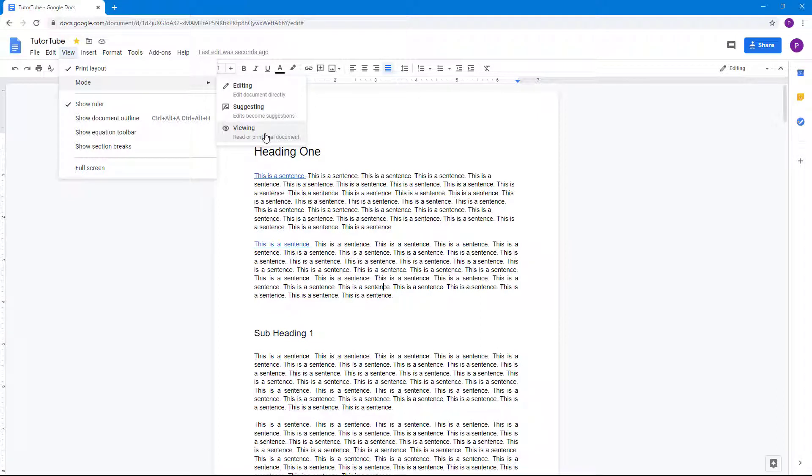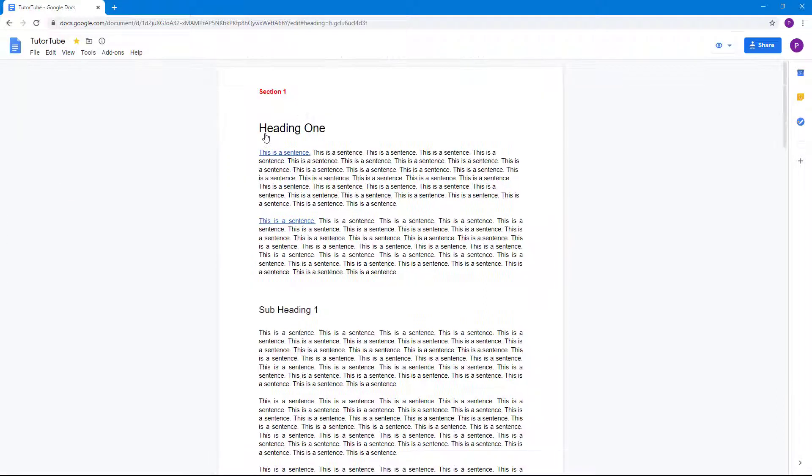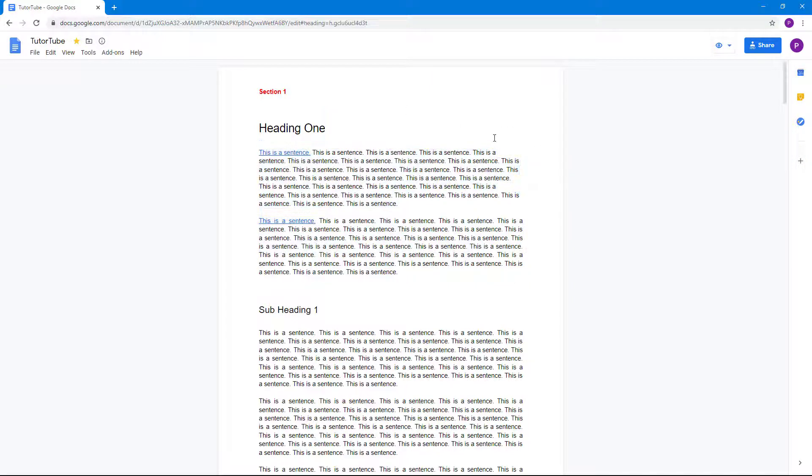If I were to click on viewing right here, now you can see that none of the tools appear right here and it's on viewing mode. Over here you can see that there's a viewing mode turned on right here.